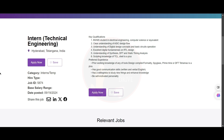Let's see the key qualifications required for this role. You should be a BS or MS student in electrical engineering, computer science or equivalent. You need to have a clear understanding of ASIC design flow and understanding of digital design concepts and basic circuit operation.